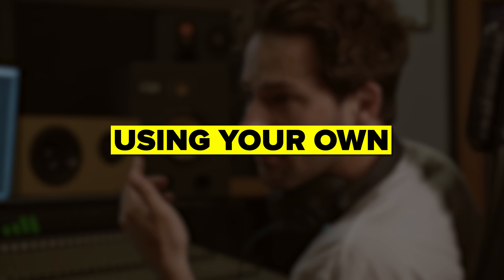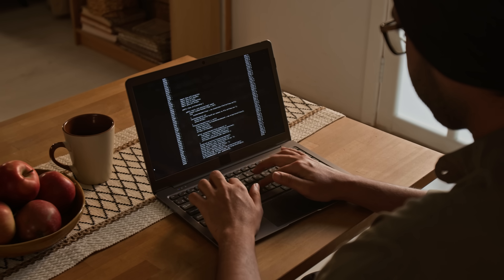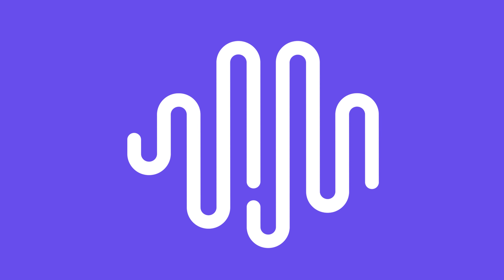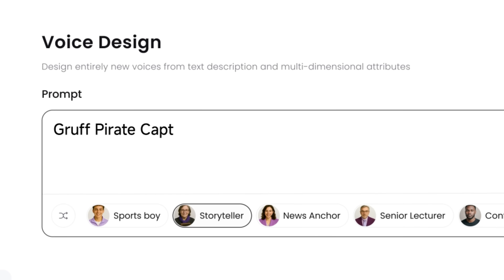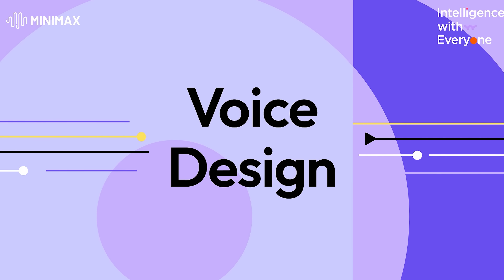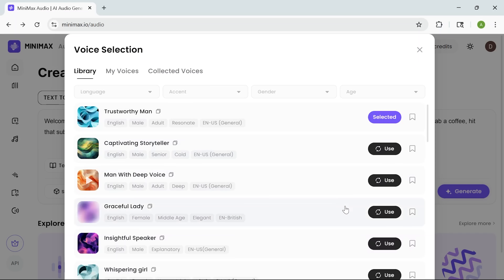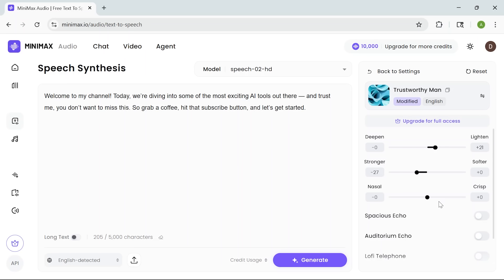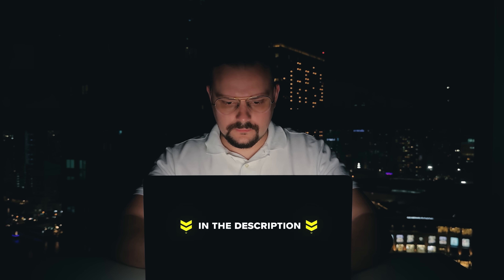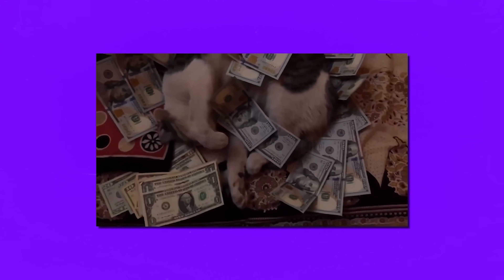Ever wished you could create completely original voices without hiring anyone or using your own? Whether you're running a YouTube channel, building a game or producing content, Minimax Audio can transform the way you create. It's a powerful and flexible tool and its voice design feature is one of the most unique things out there. I'm Daniel and today I'm showing you Minimax Audio. Make sure you check out all the useful links in the description after watching this video. Let's take a look at what it can do.